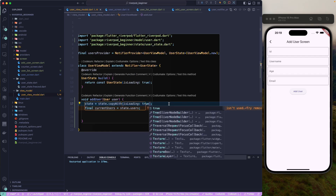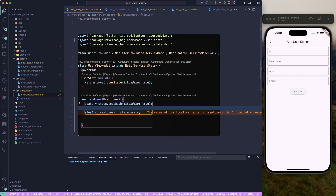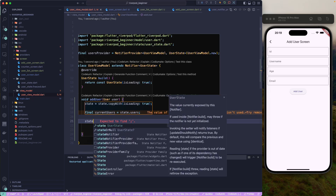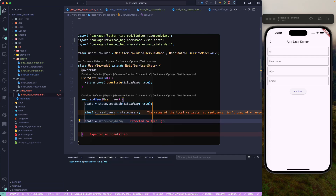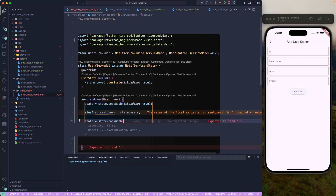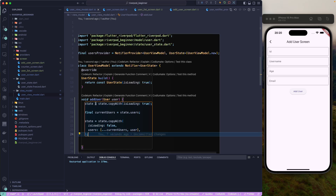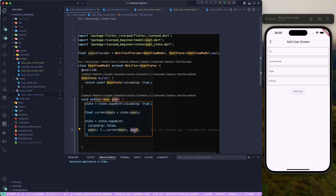Now I'll update the state: first I'll do `state = state.copyWith(isLoading: true)`. We're not showing anything for that yet, but we can listen to it. Then after the operation, `state = state.copyWith(isLoading: false, users: [...currentUsers, newUser])` — creating a new user list copied from the previous users and adding the new one.